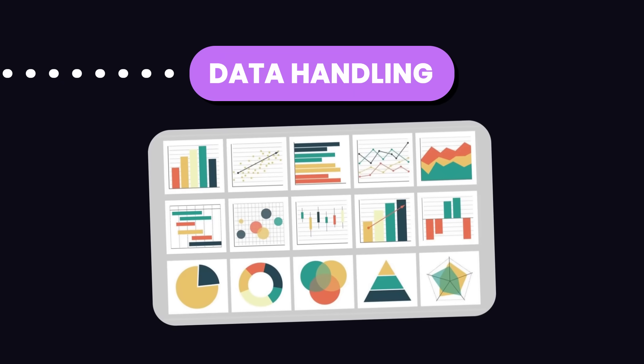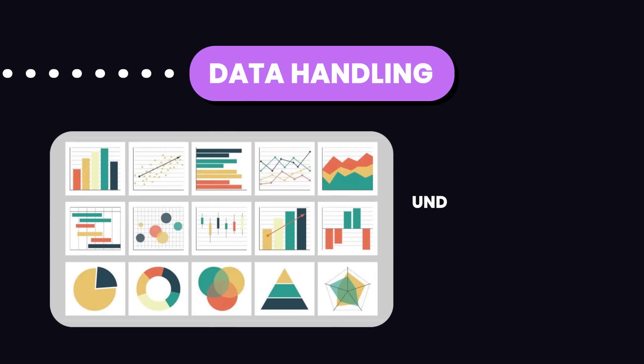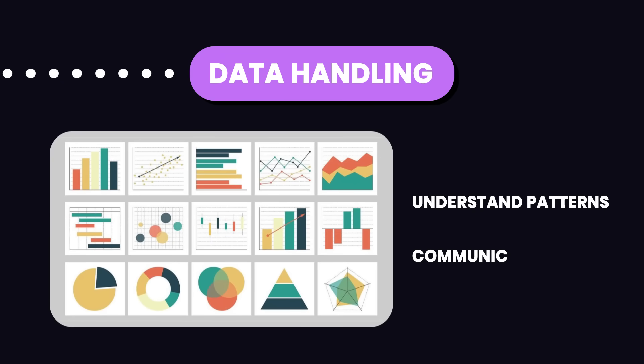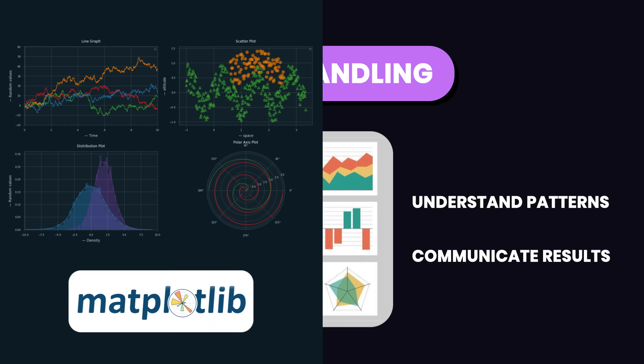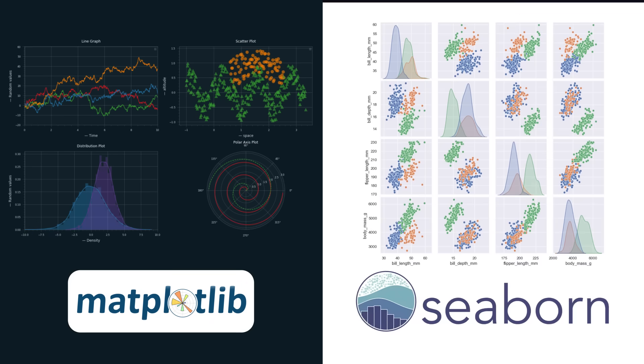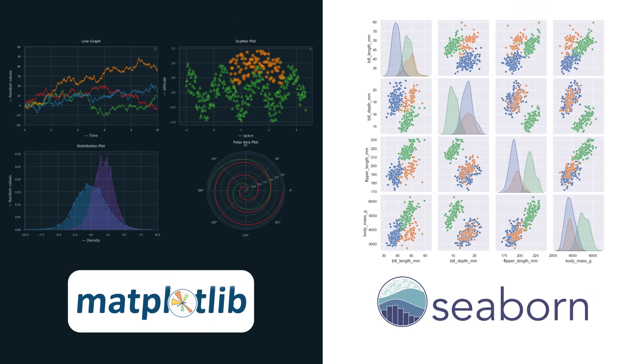Once your data is clean, you need to visualize it to understand patterns and communicate results. Python libraries like matplotlib and seaborn will help you create insightful visualizations to identify trends and anomalies.